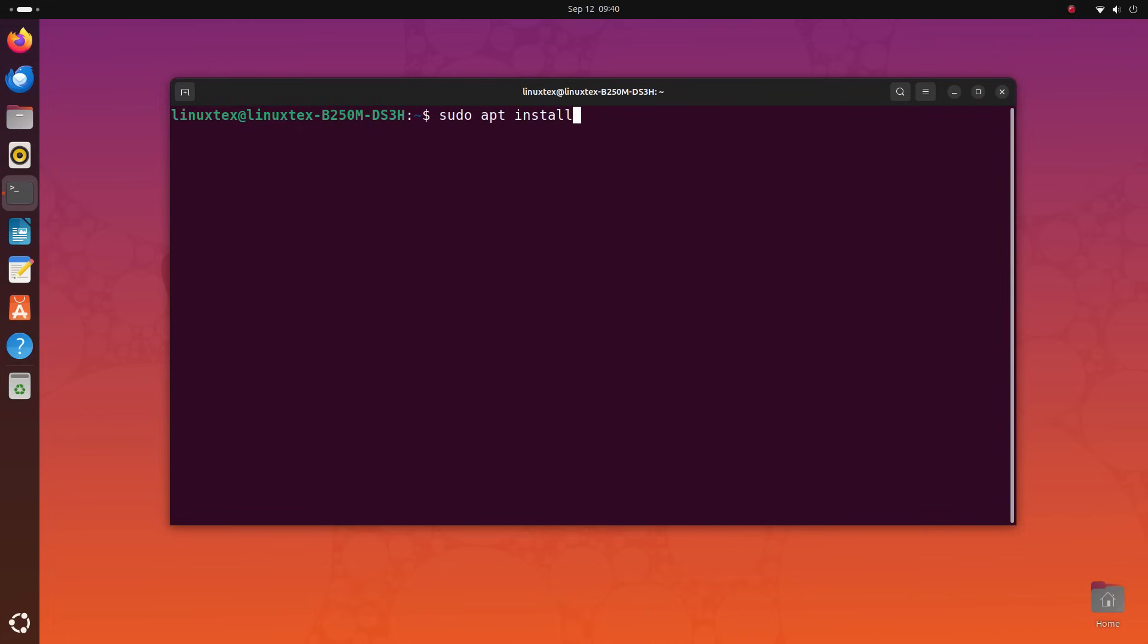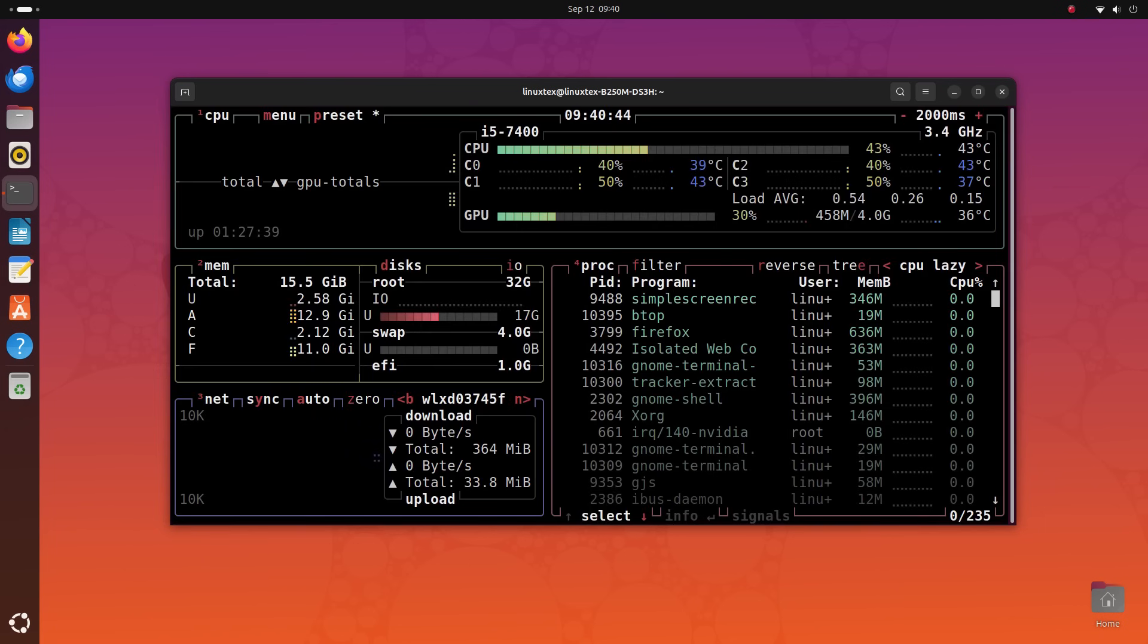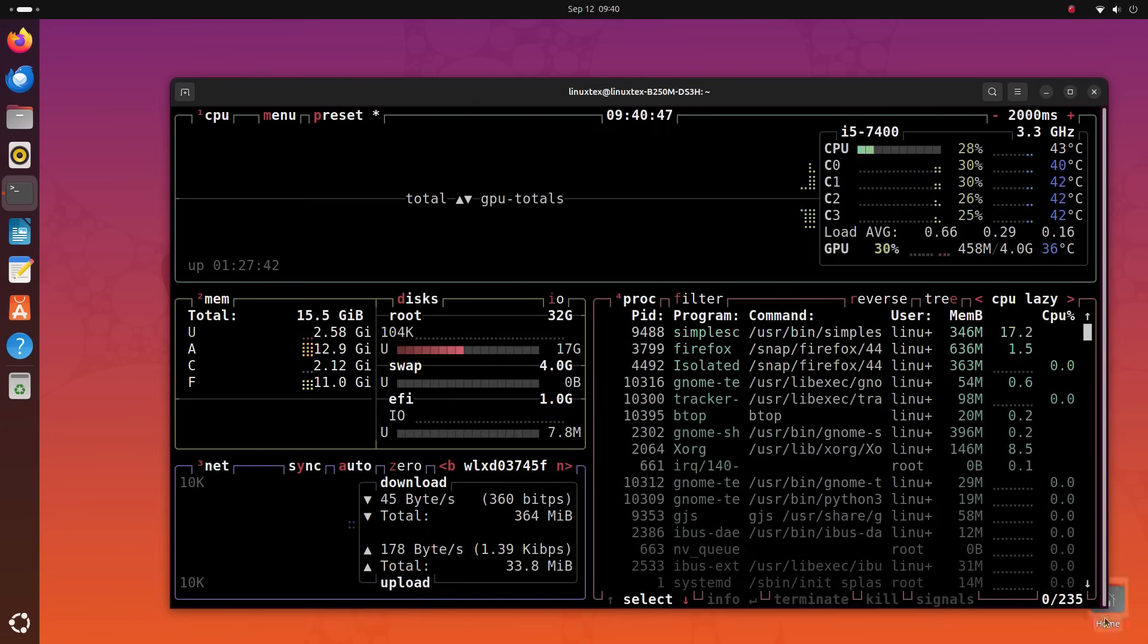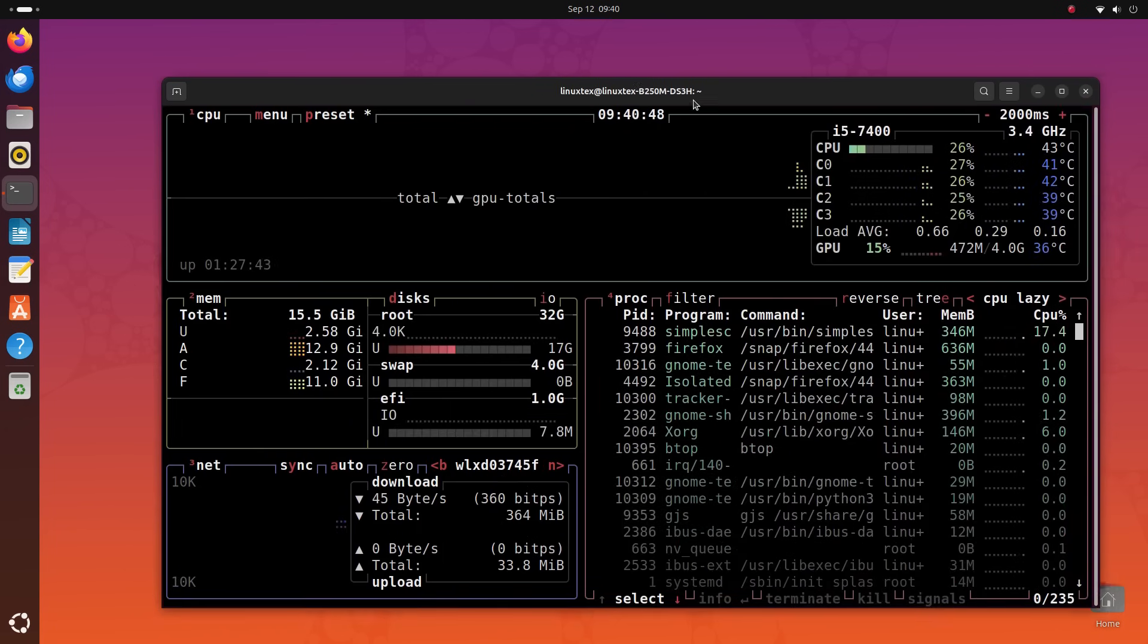Install BTOP by running sudo apt install btop and once it's installed, type in BTOP and hit enter.